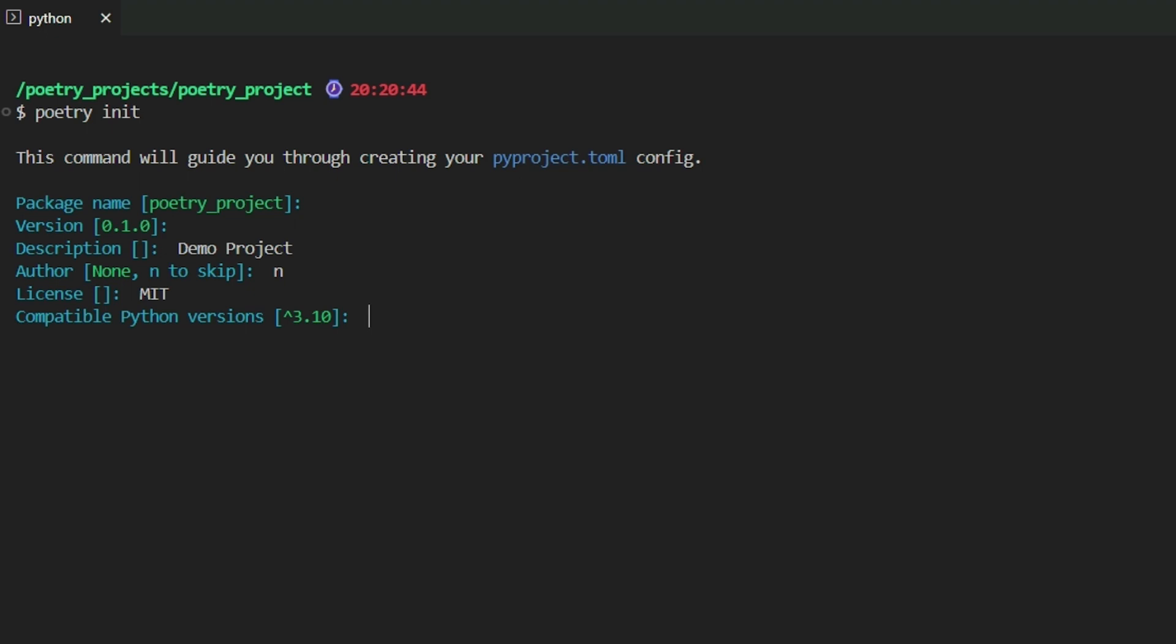Next, Poetry will automatically pick the compatible Python version based on your current Python installation. In my case it's Python 3.10. This means the project will be compatible with Python versions from 3.10 up to 4.0. In other words, it supports any version equal to or greater than 3.10 but below 4.0. You can specify something like greater than or equal to Python 3.8.